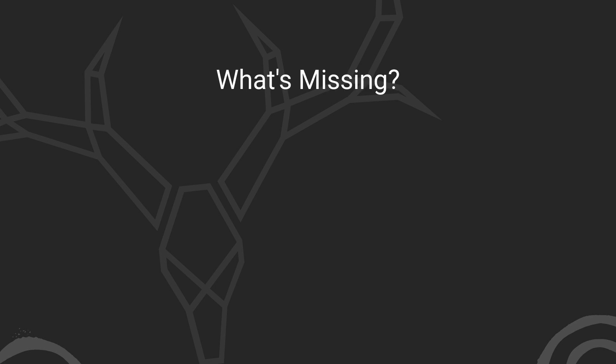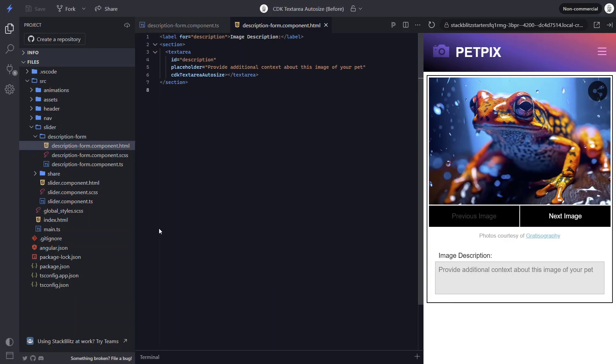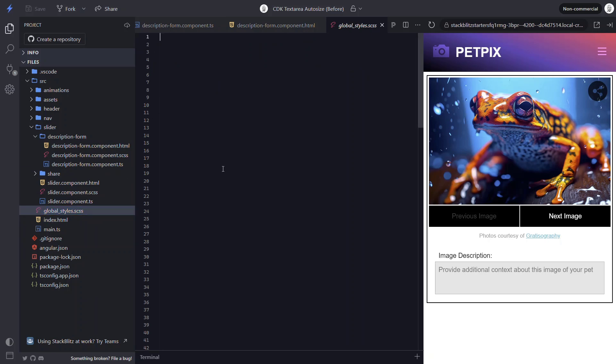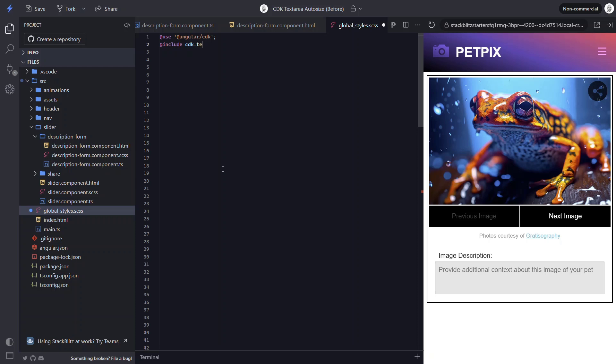Now I had to find this out the hard way. But in order for this directive to calculate the height properly, we need to include the text field auto size styles from the CDK. To include these styles, we can include them in our global style sheet. Now I'm using SCSS. So I'll add a use directive and then path to @angular/cdk to include these styles. Then I can use the include directive to include the text field auto size mixin, which is the piece that contains the styles that we need. Now it's important to note that if you're not using SCSS like me, you can instead import the text field pre-built CSS file. And that would include the styles needed for the proper height calculation. But I'm going to stick with SCSS for this example.